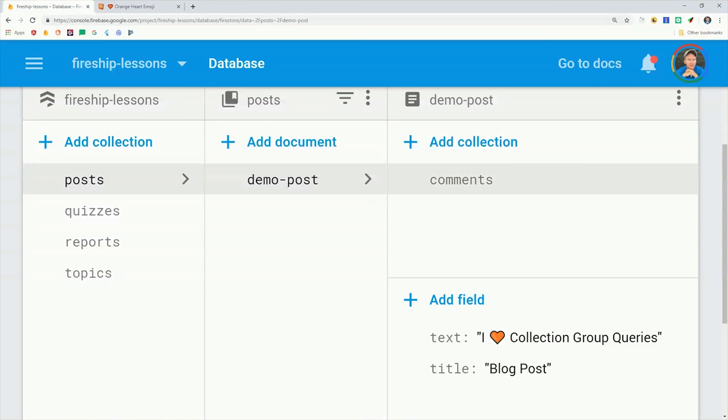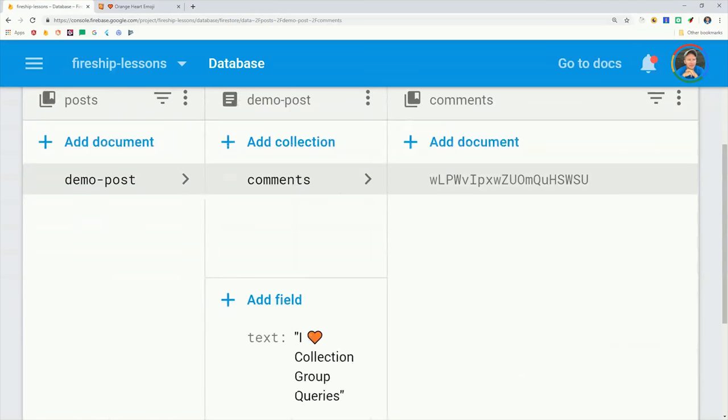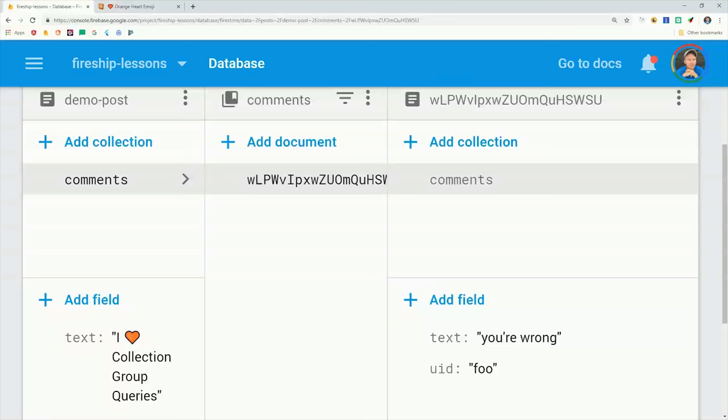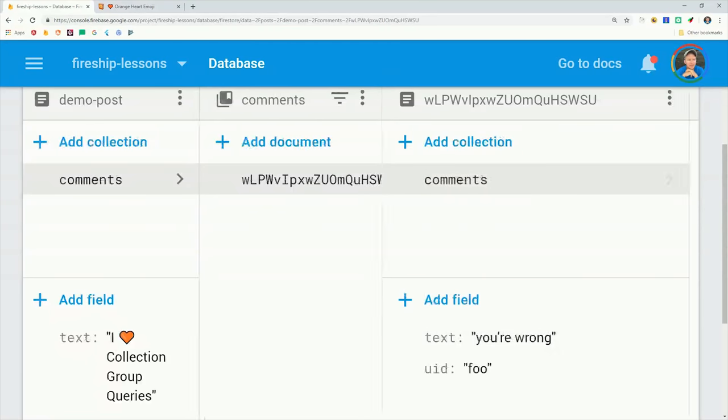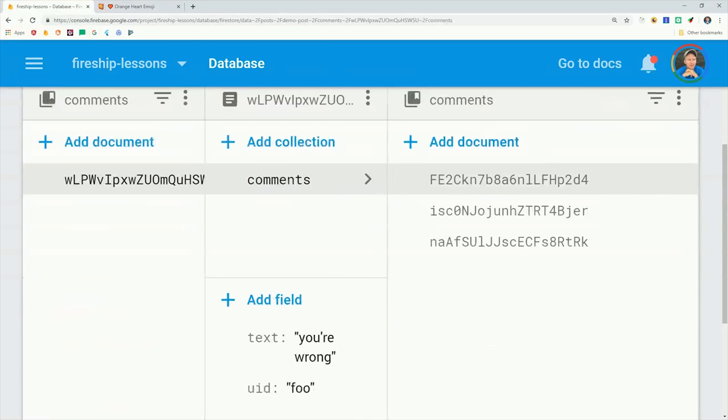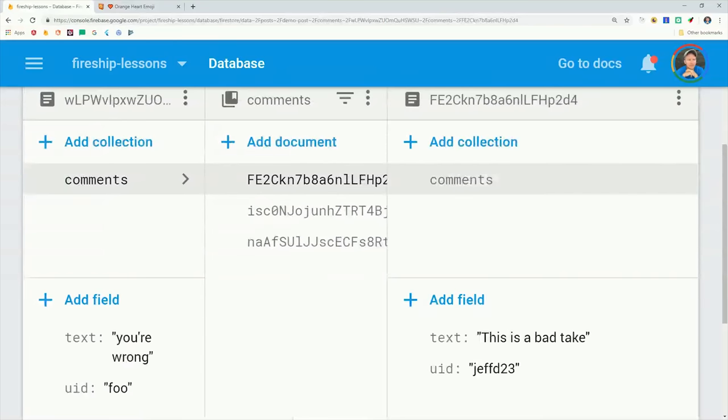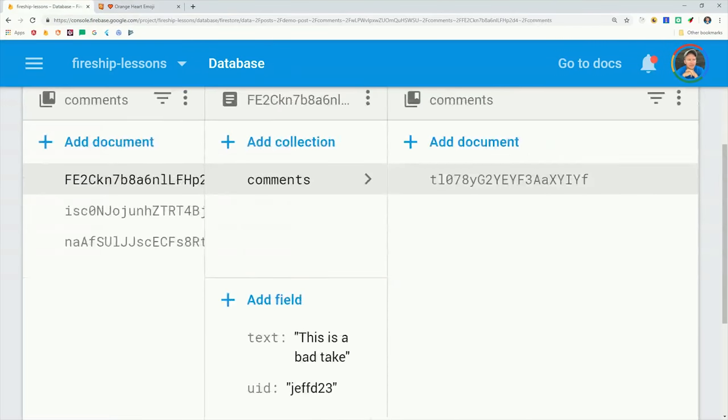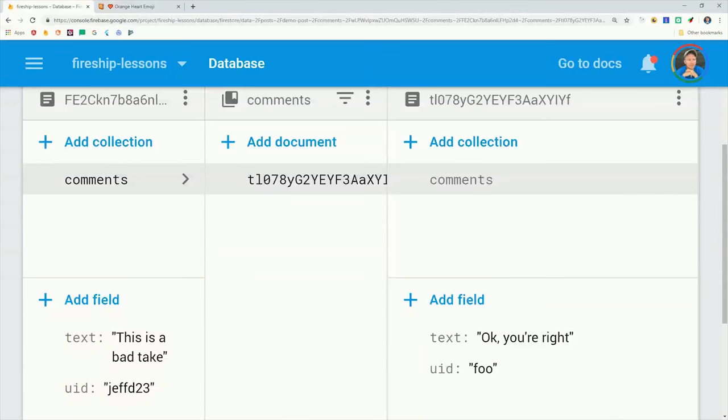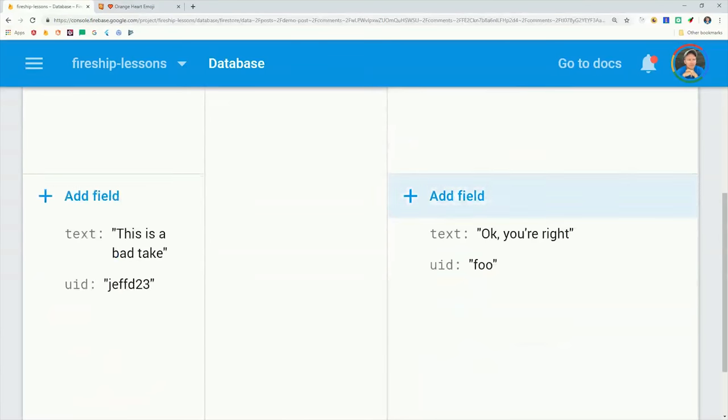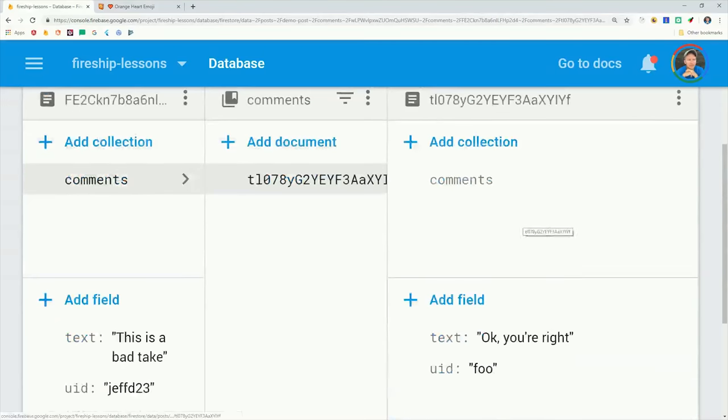Now in order to create a Reddit-style hierarchy, we can also give each individual comment its own sub-collection of comments. The only important part for the query is that the sub-collection shares the same name. And we can just continue to follow this pattern until we hit Firestore's limit of 100 nested sub-collections.